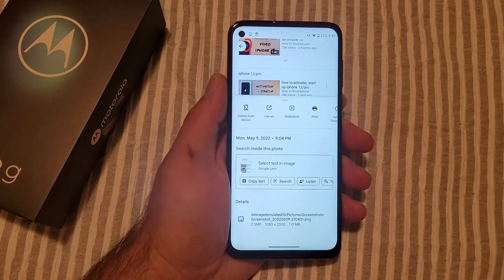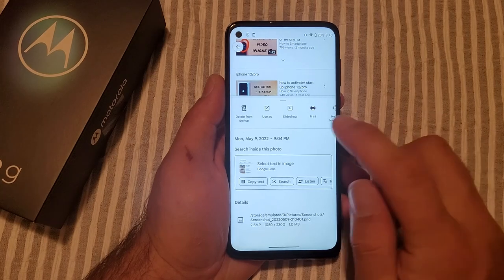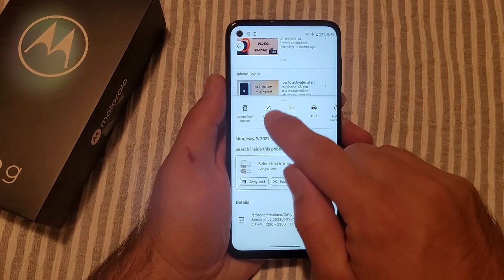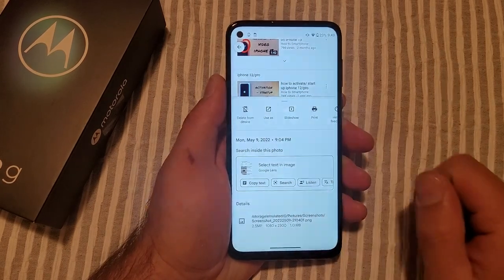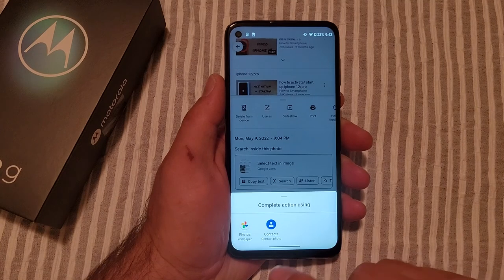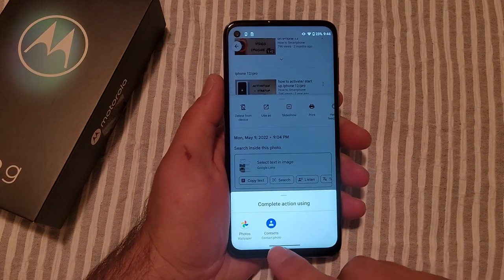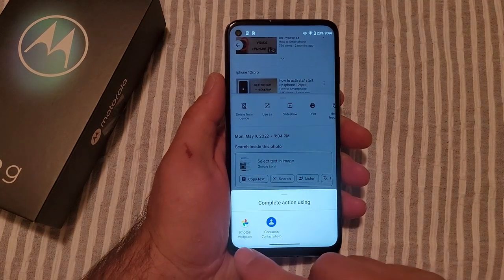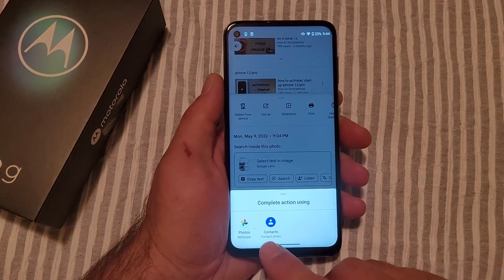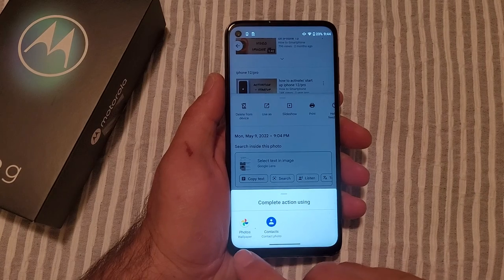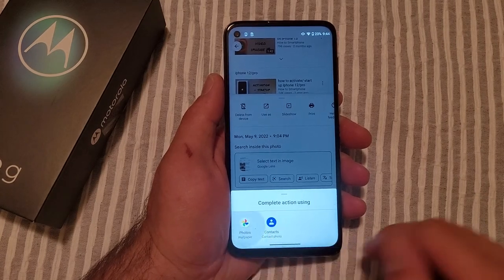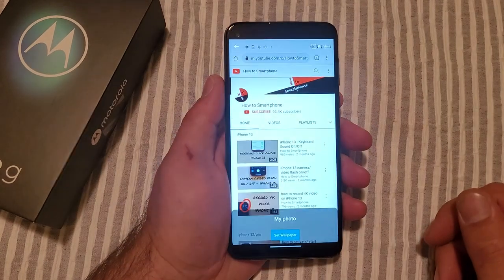From here it gives us a bunch of different options that we can do. I'm going to go ahead and select 'Use as.' From here it's asking us what do you want to use it for — contacts or for photos. For contacts you can set a contact photo, but we're looking at setting a wallpaper. So go ahead and select wallpaper.